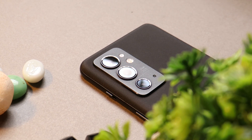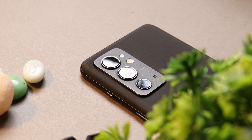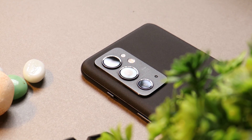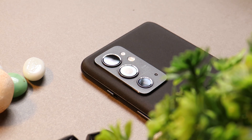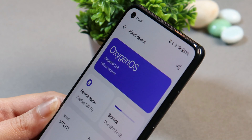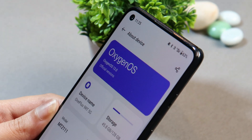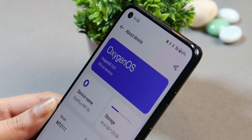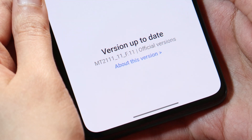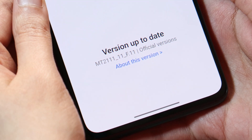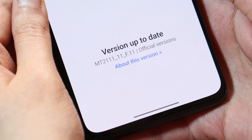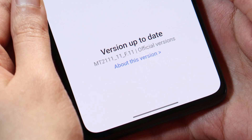What's up guys, welcome back to yet another video. Finally OnePlus have started rolling out the stable build of OxygenOS 13 for OnePlus 9 RT. After just 2 betas, OnePlus have released this stable build. So in this video, let's go through what all changes they have done and other things about OxygenOS 13.